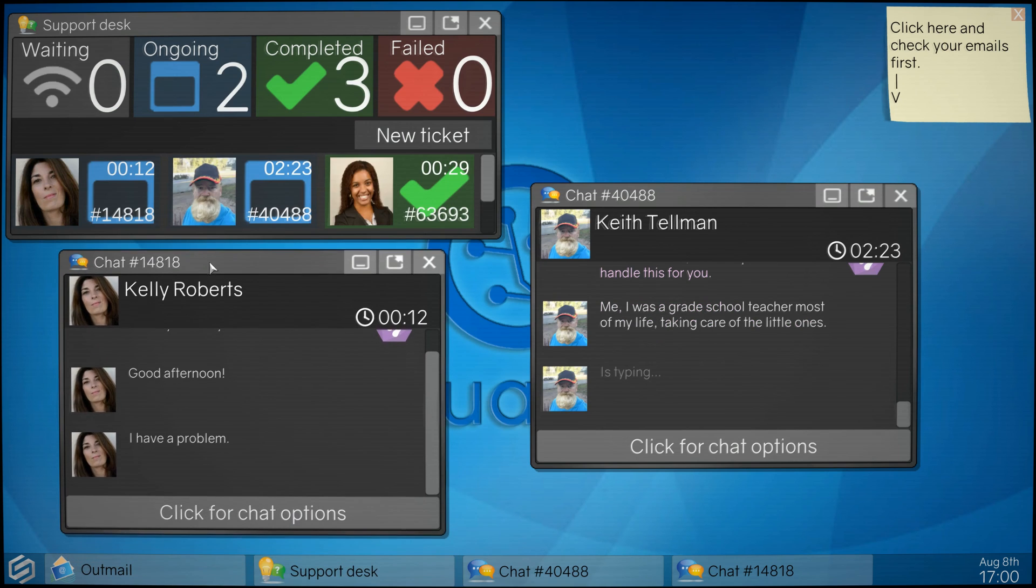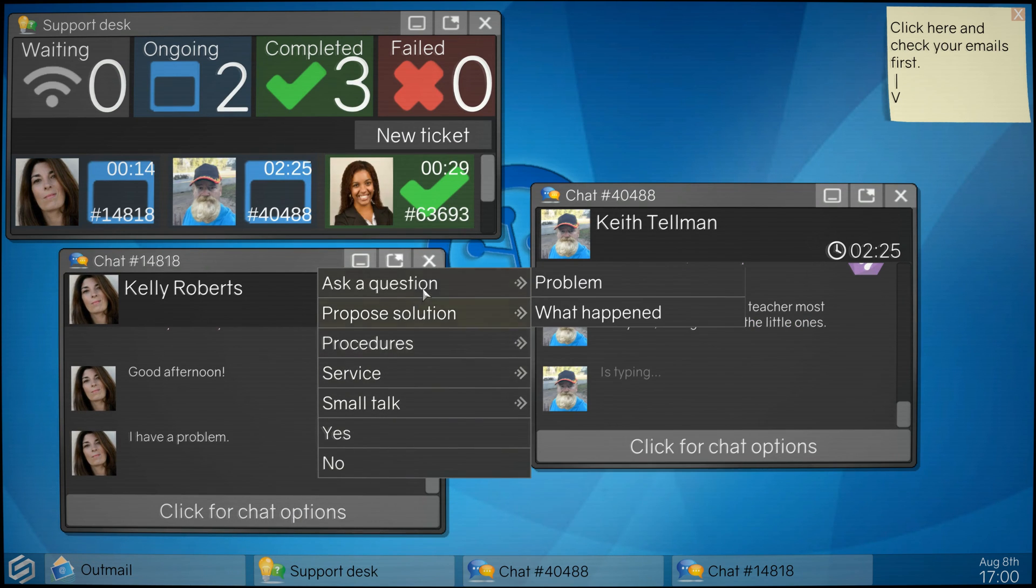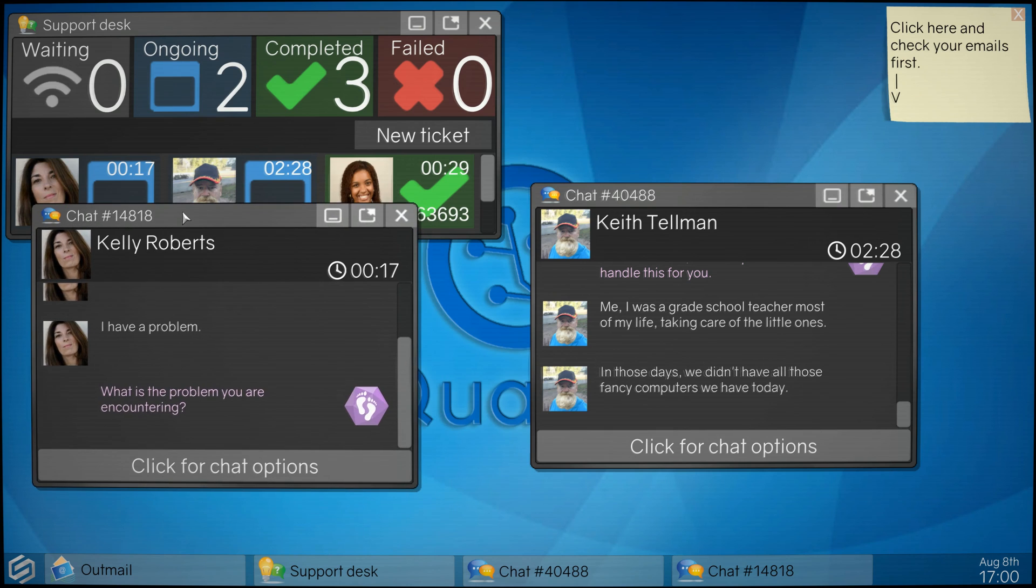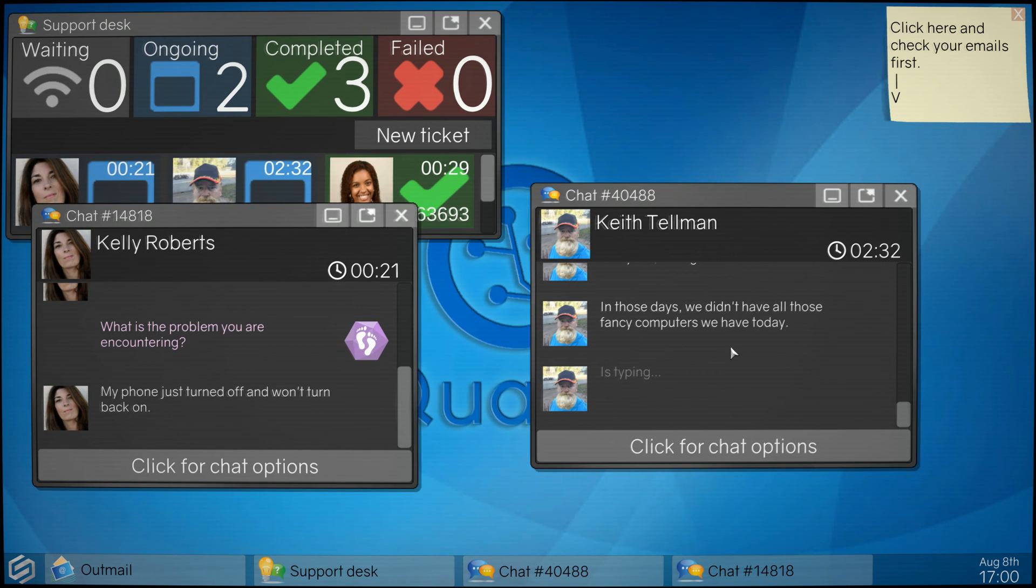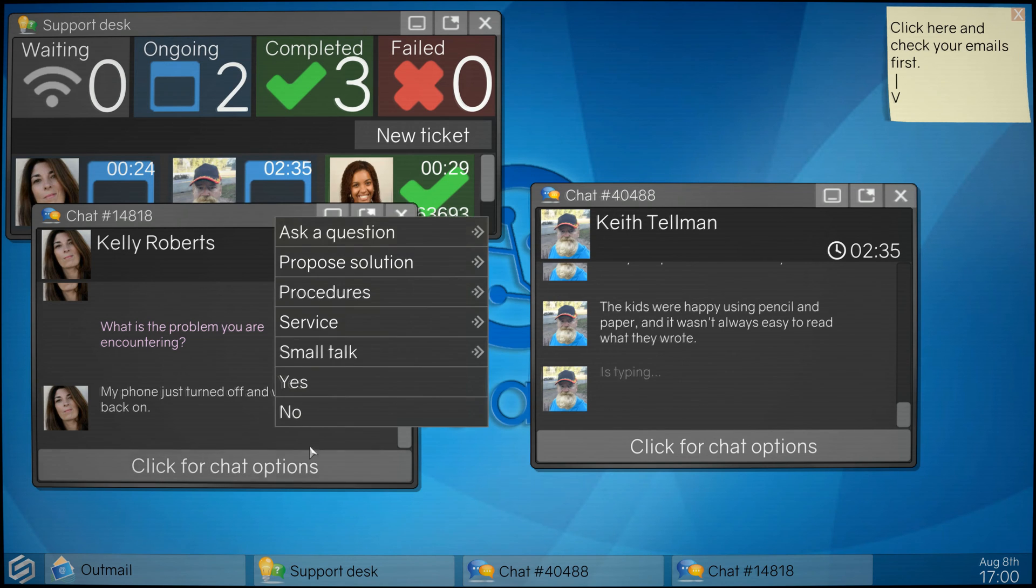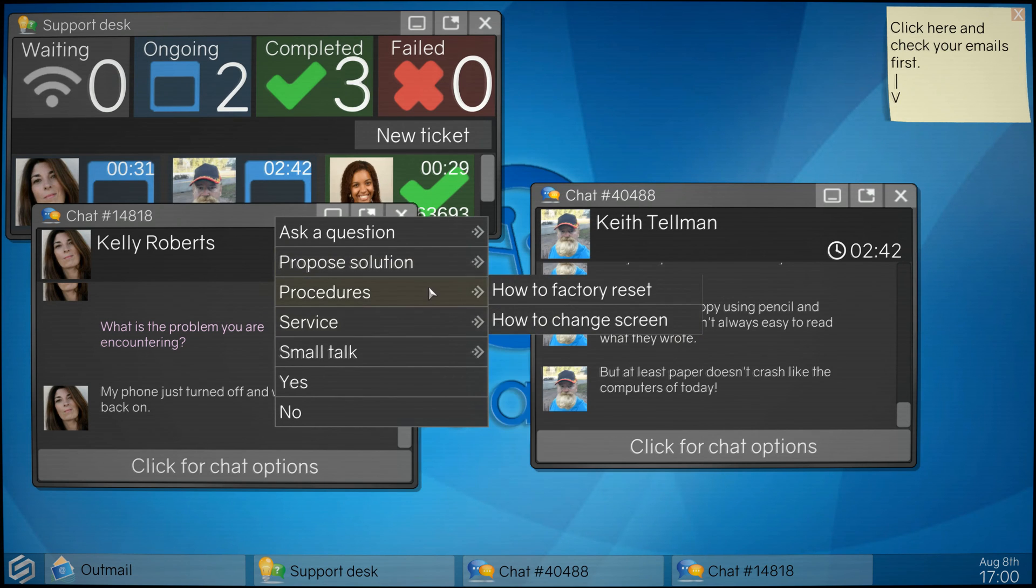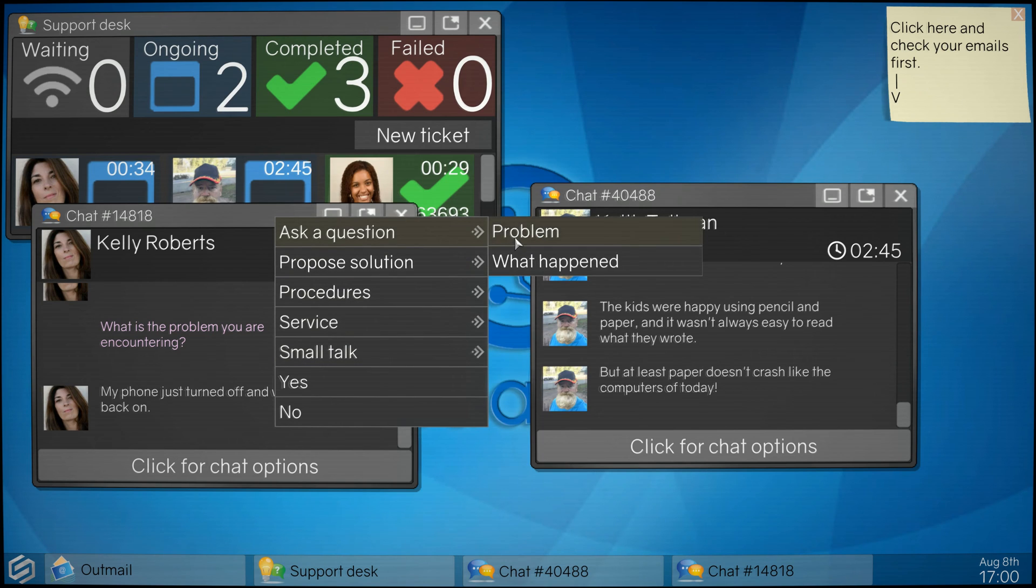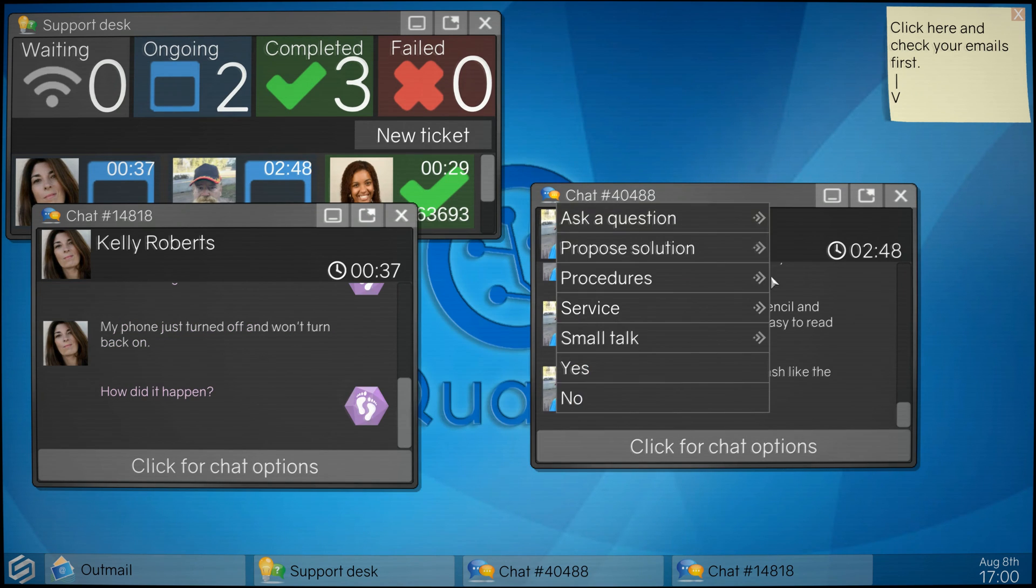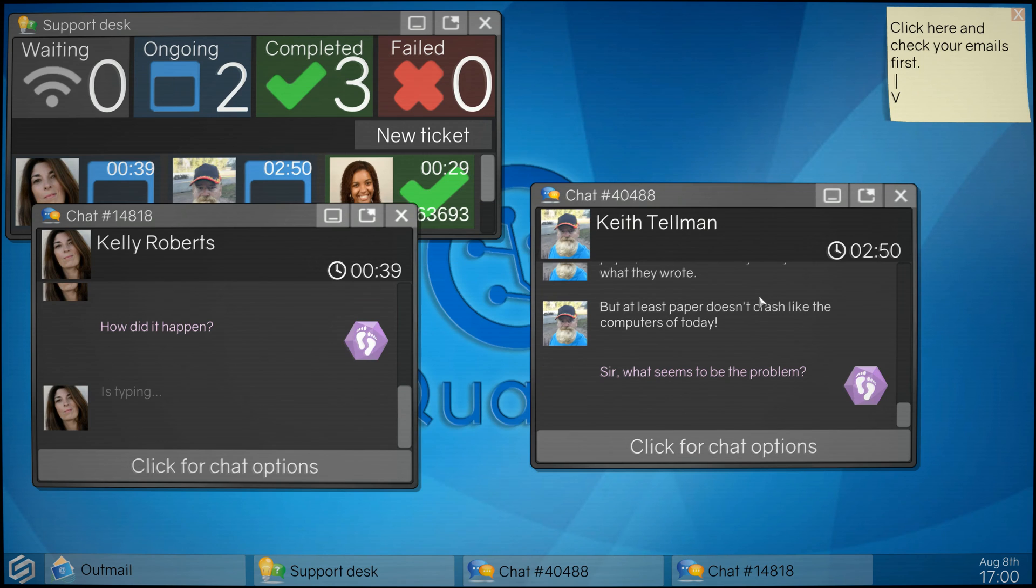He's not responding. What's your problem lady, Kelly Roberts? My phone just turned off and won't turn back on. Okay, well did you check the battery? What happened? Sir, what's the problem sir?